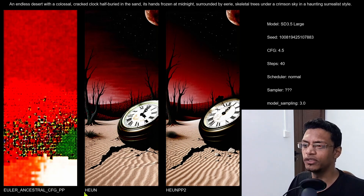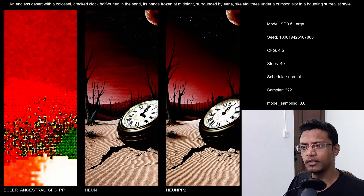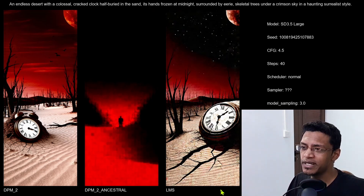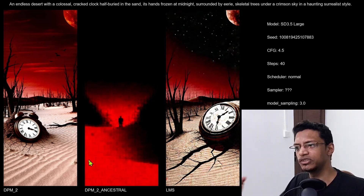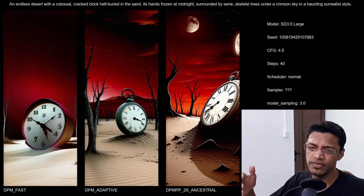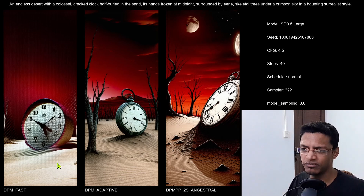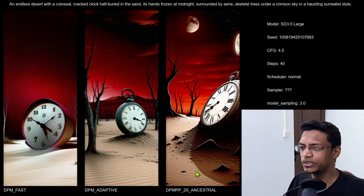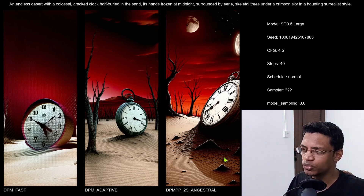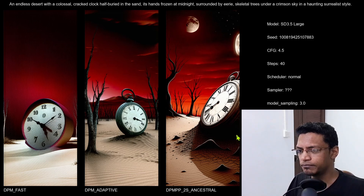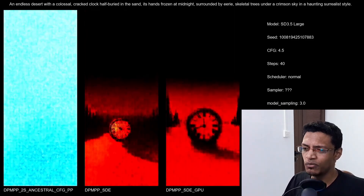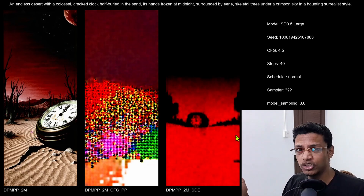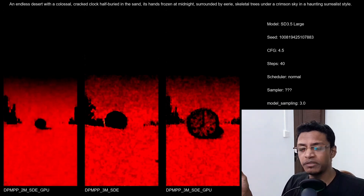For the next batch, we have the Heun and then the PP2 version, which gives an actual image. DPM_2 and LMS give results, but the DPM one changes to a different image. Continuing with the DPM, the fast version did not give a good result. The adaptive one — for all these schedulers they do give good results — and then the PP2S Ancestral gave a good result. Moving on to the SDE, whether it's the normal one, the 2M or the 3M, GPU or non-GPU, none of the DPM SDE variants worked.